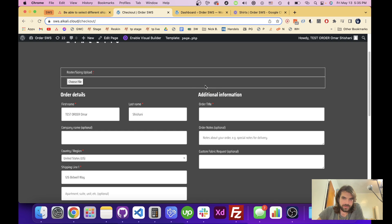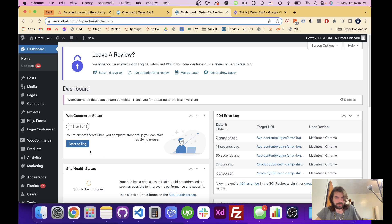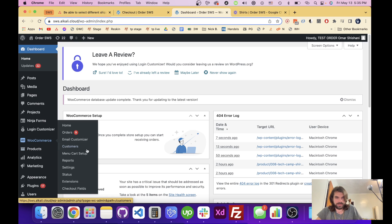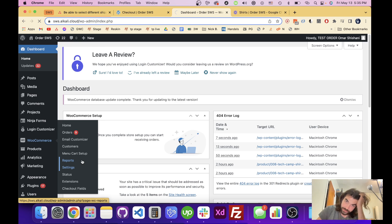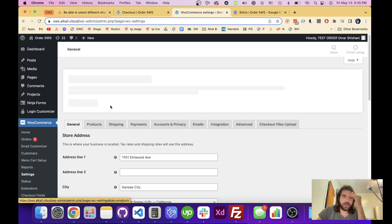We have to go into the WordPress dashboard and go to WooCommerce settings. We're gonna go in here to the shipping settings and we'll see that there is no shipping zone set up.